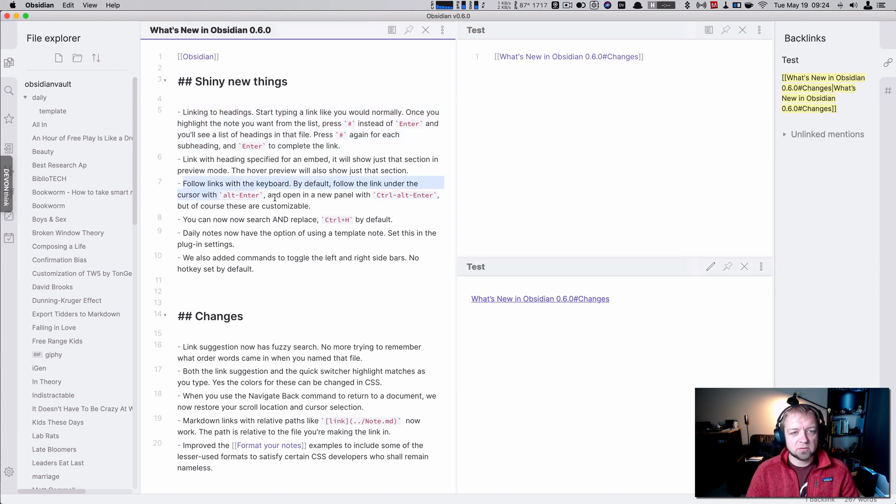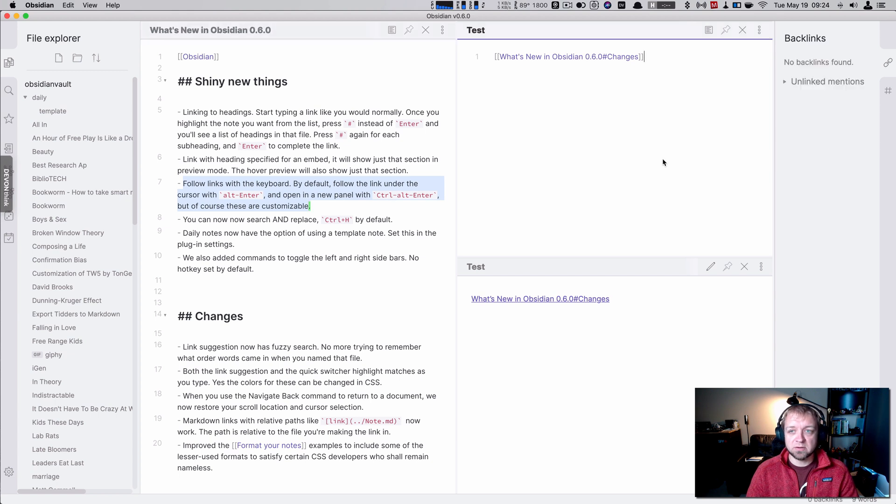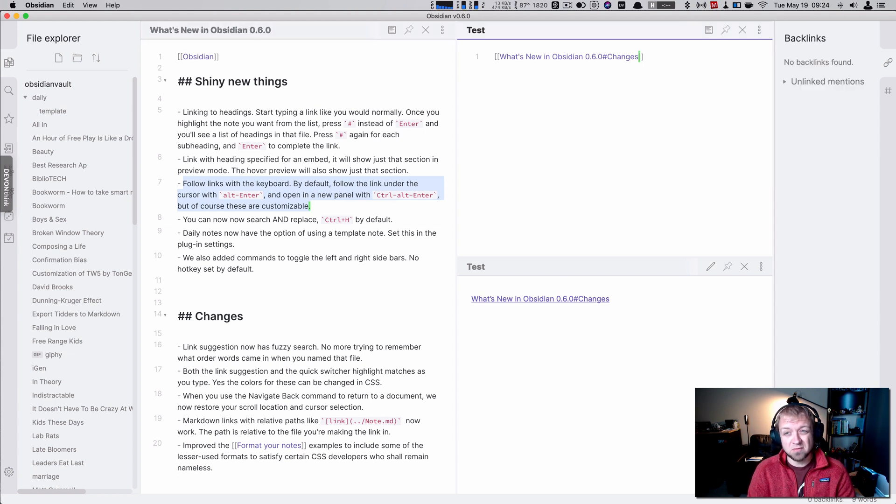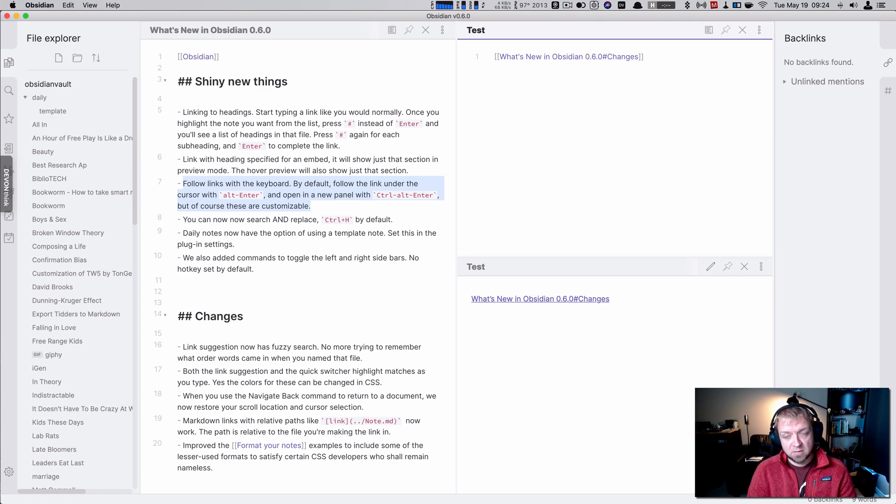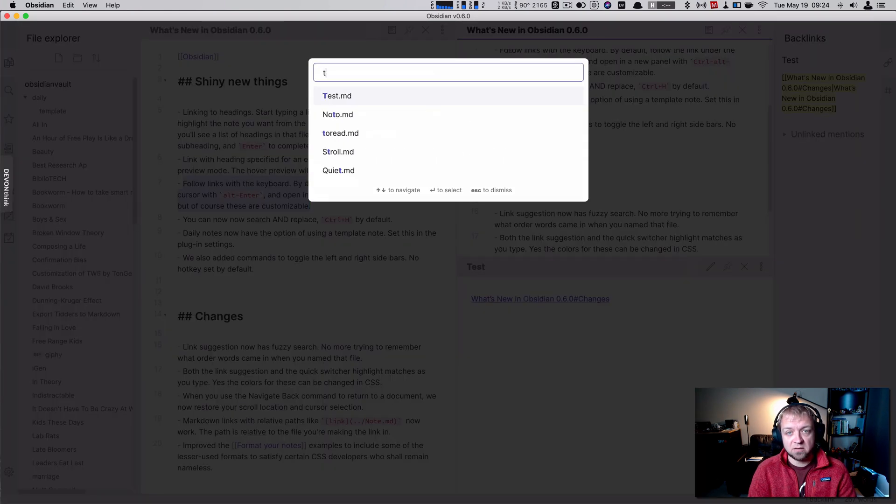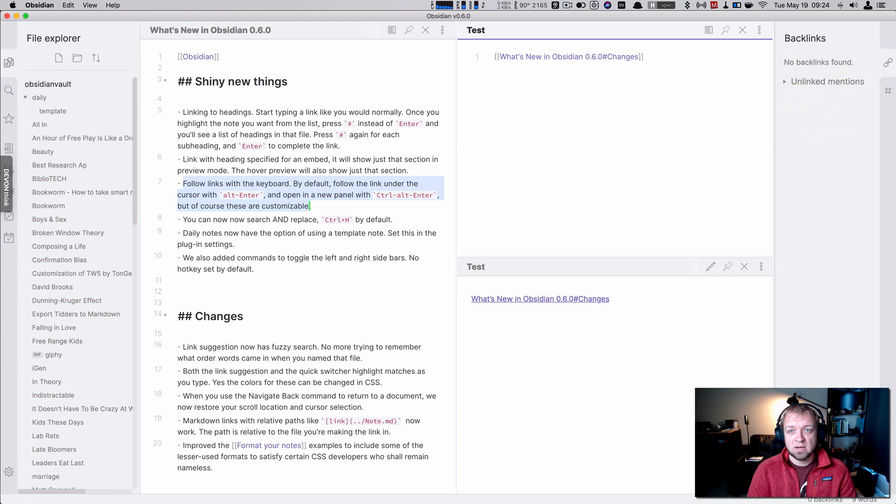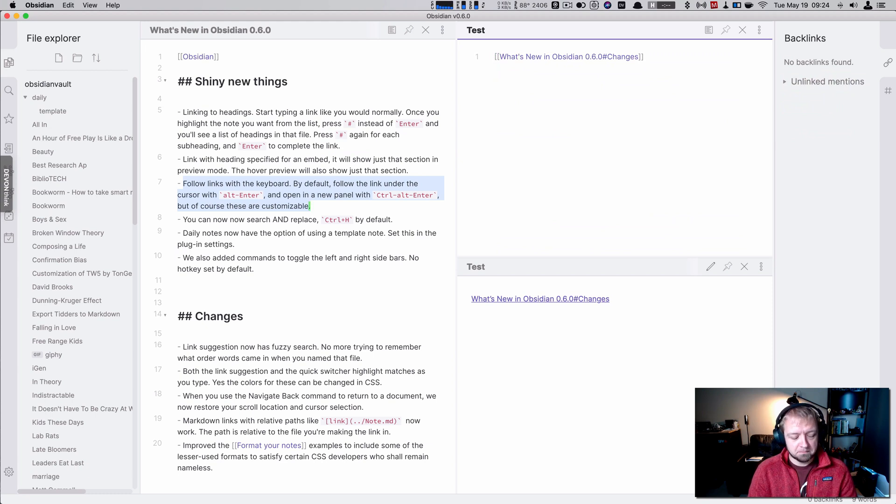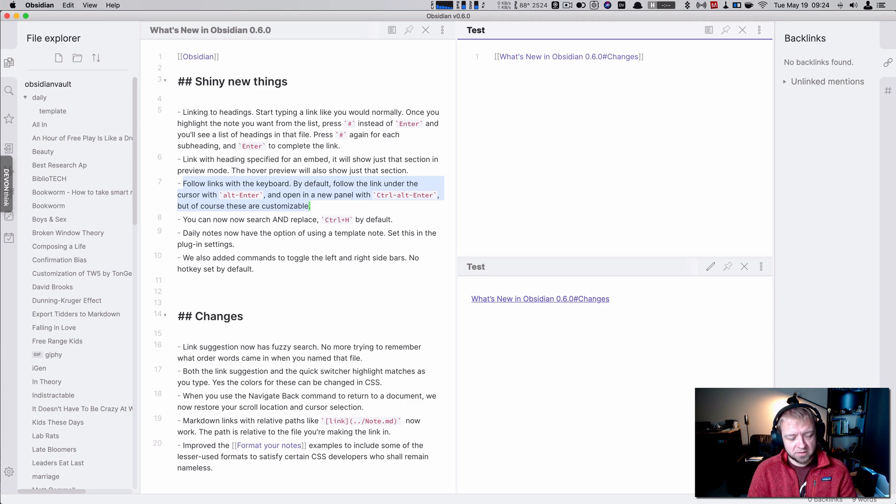Follow links from the keyboard with Alt-Enter and open a new panel with Control-Alt-Enter. So that means for stuff like, I'm also using the Vim mode plugin here. I can do Option-Enter in Mac, right? And I can do that or I can go back to test and I can go, what is it? Control-Alt-Enter.